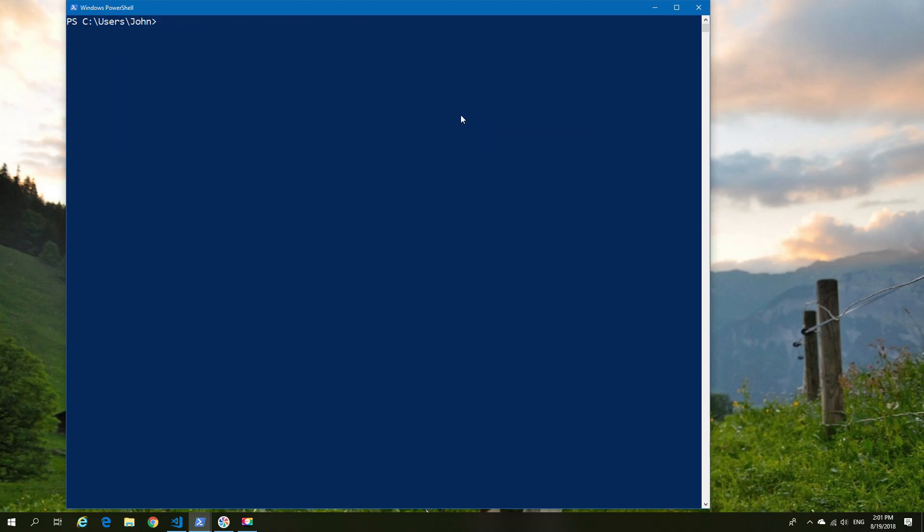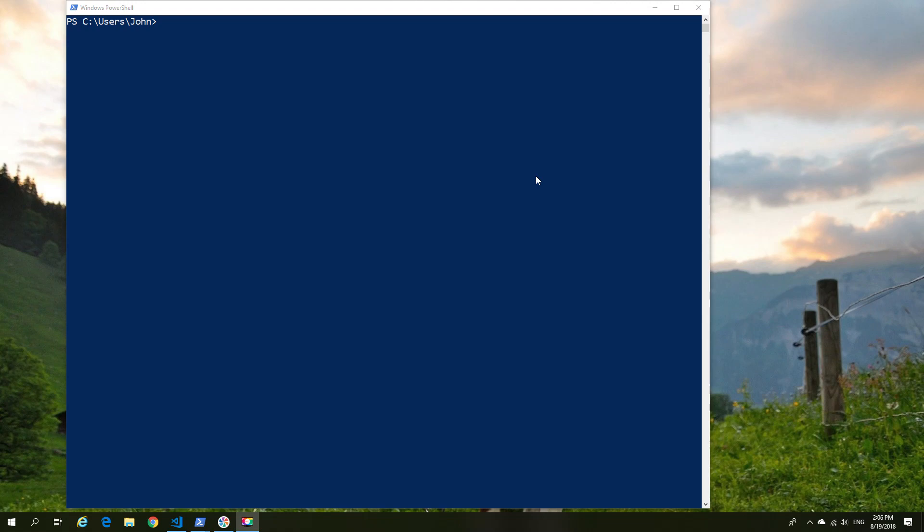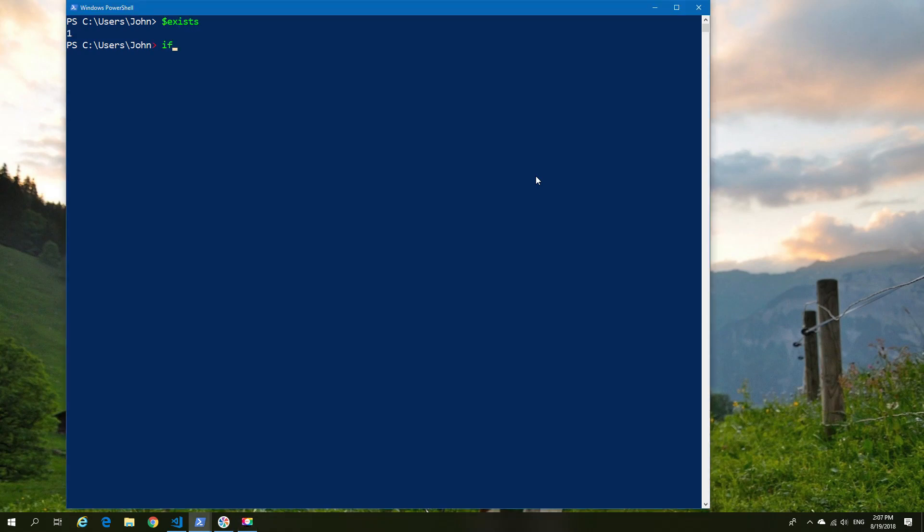So apart from else, you also have the else if statement. So as an example, we know that we already have a variable called exists and its value is 1. So it's not going to have the not statement anymore. So we'll use an else if to catch it.